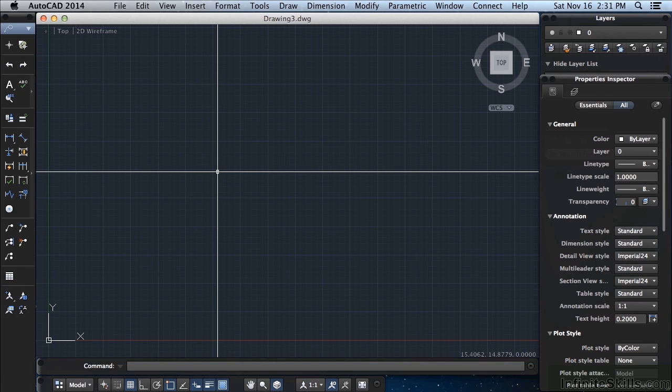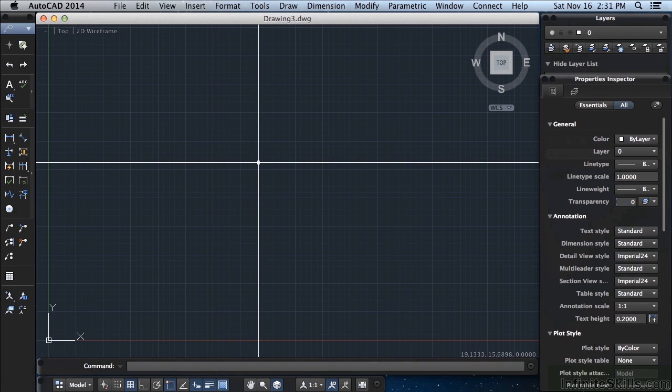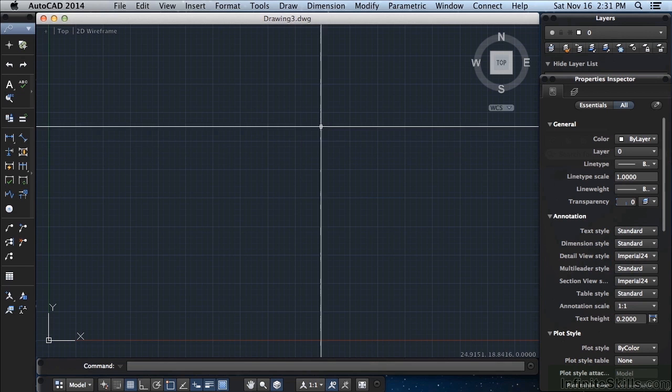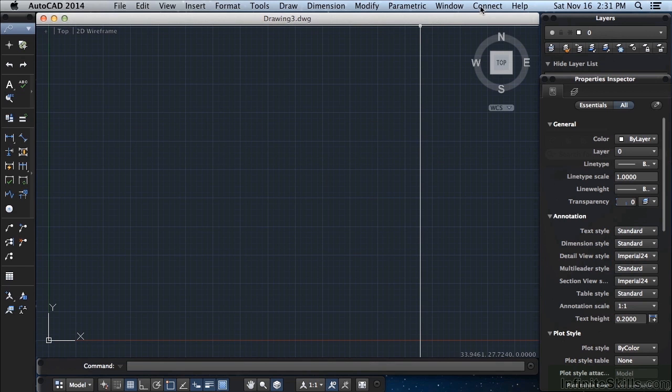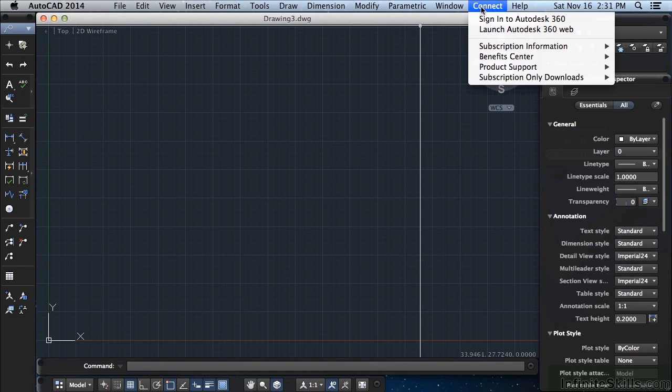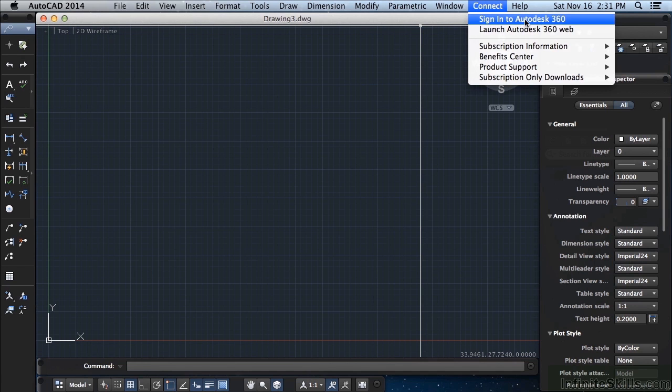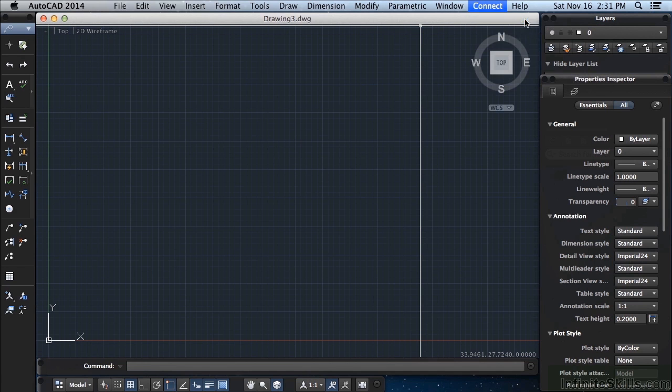To use Drawing Sync, you'll first need to be signed into an Autodesk 360 account. You can sign in from within AutoCAD using the Connect option in the pull-down menu. Click on Sign In to Autodesk 360.